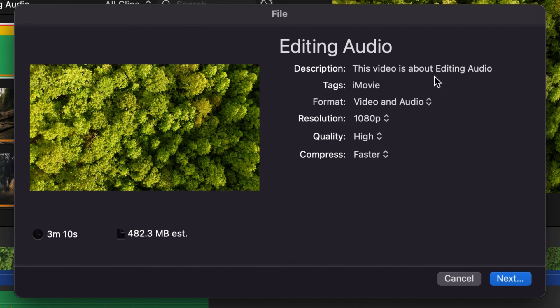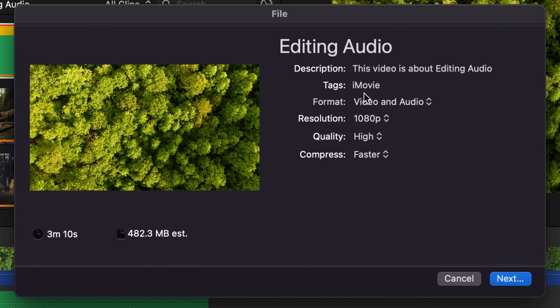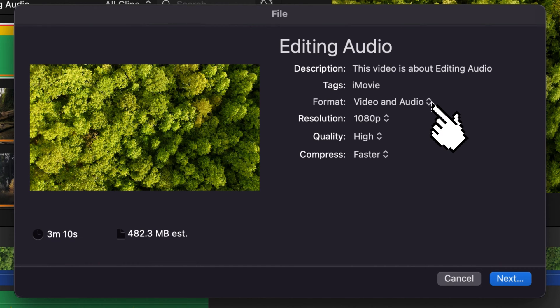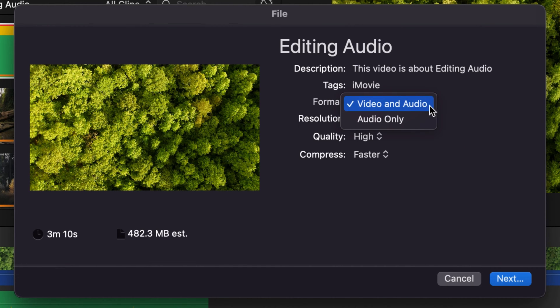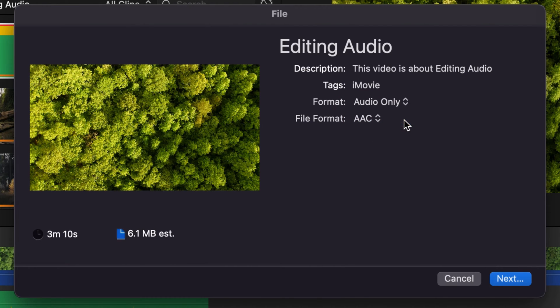And so then your options are going to come up here, which allows you to choose how you want to export your file. And right under where it says format, those little arrows, you're going to click next to video and audio, and you're just going to select audio only.